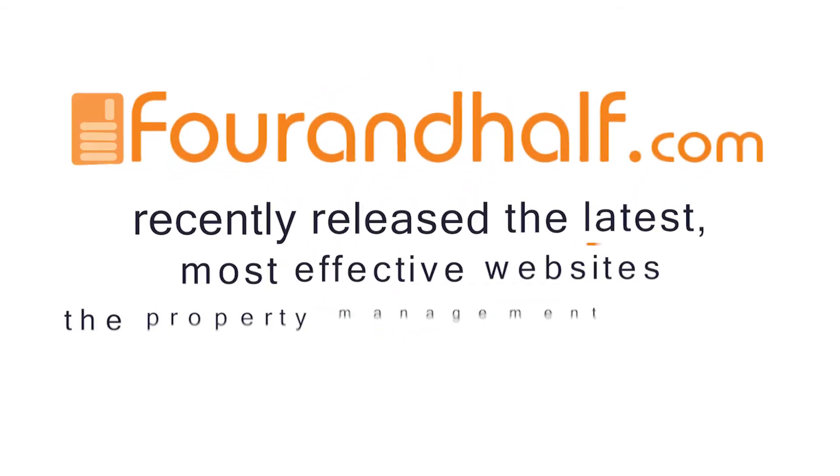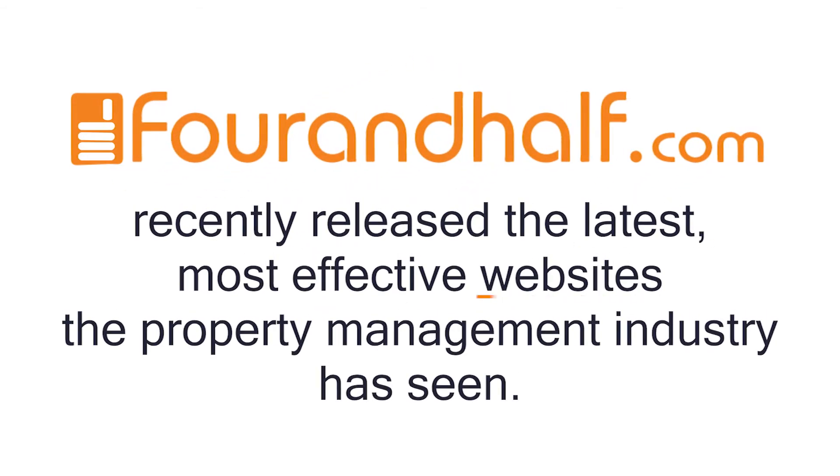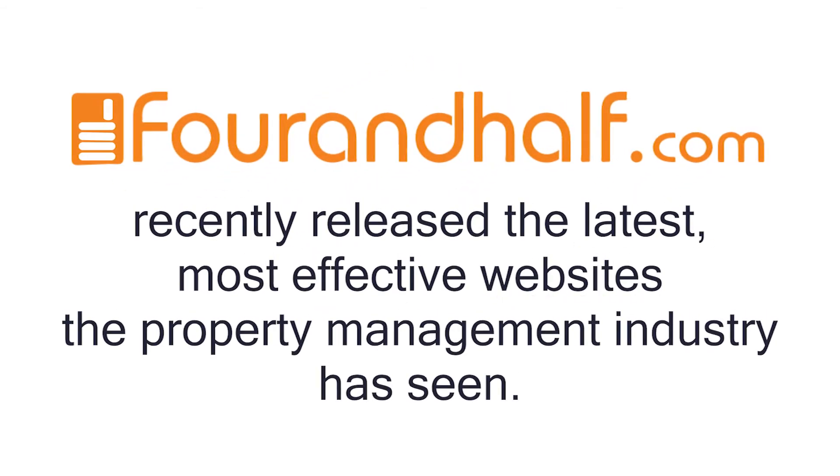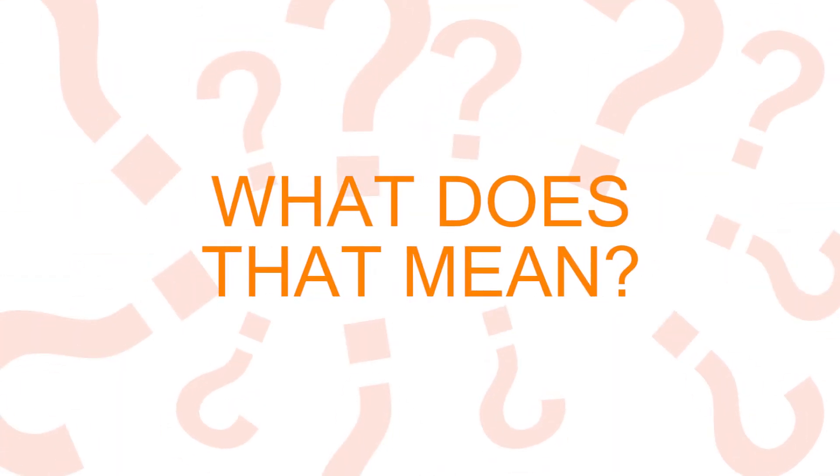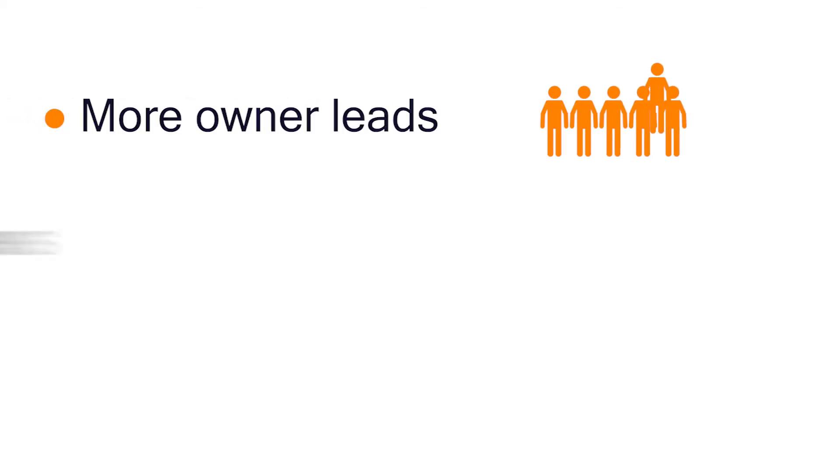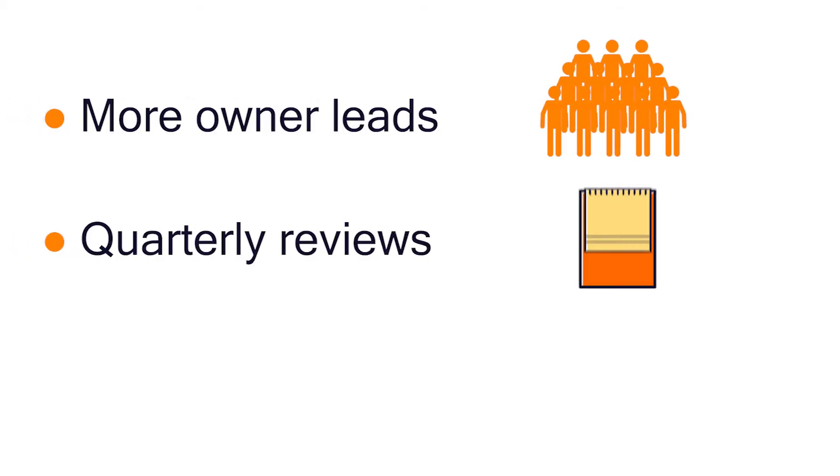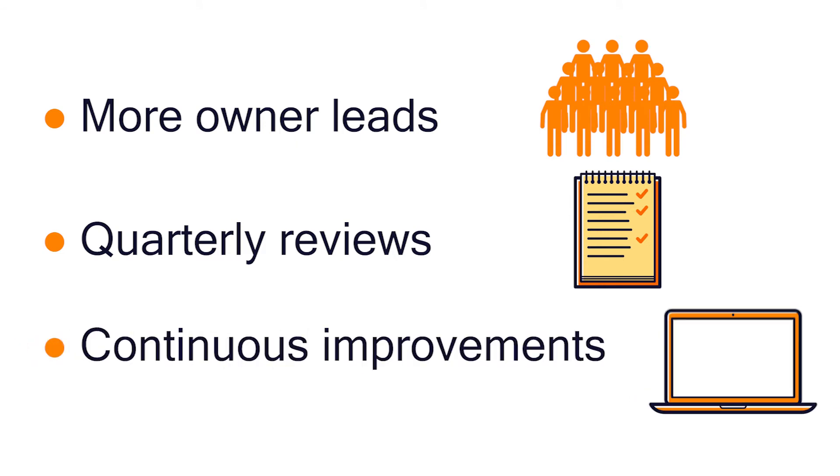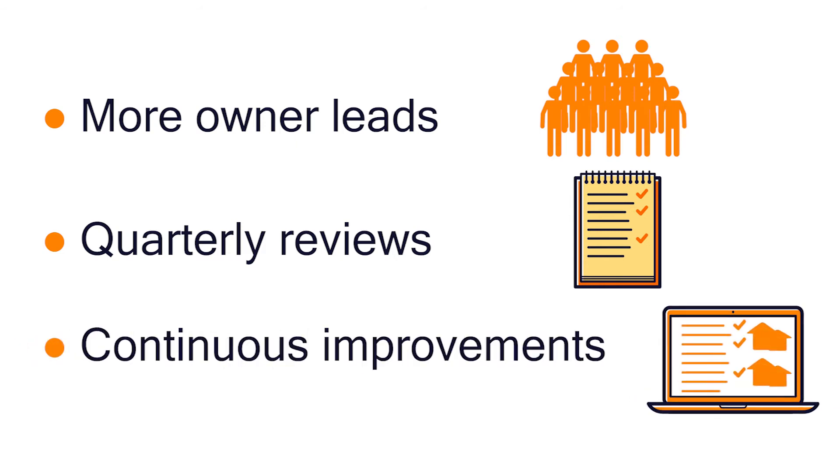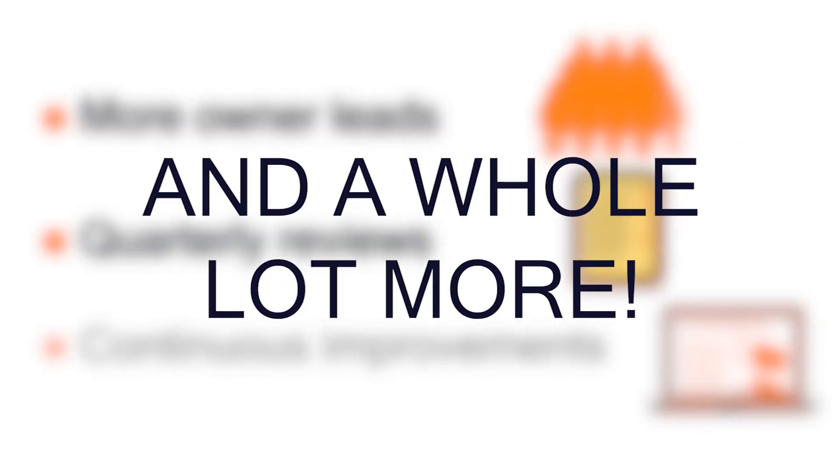4.5 recently released the latest most effective websites the property management industry has seen. What does that mean? It means more owner leads, quarterly reviews with decisions backed by data, continuous improvements to ensure your website evolves, and a whole lot more.